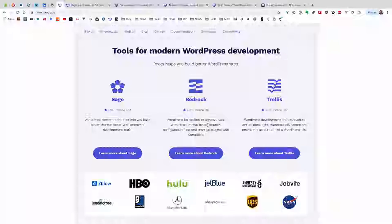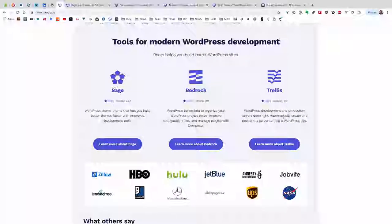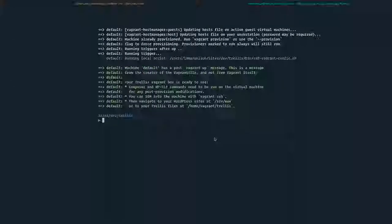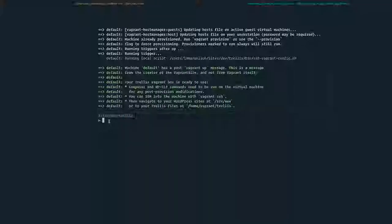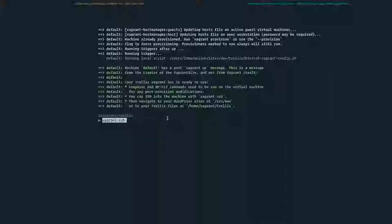Bedrock is a WordPress development environment that runs on Trellis. In our case, we have one Vagrant virtual machine with three sites set up. If we look here in this terminal, I've already run Vagrant up in the trellis folder. After that's up and going, we can SSH into the root folder.